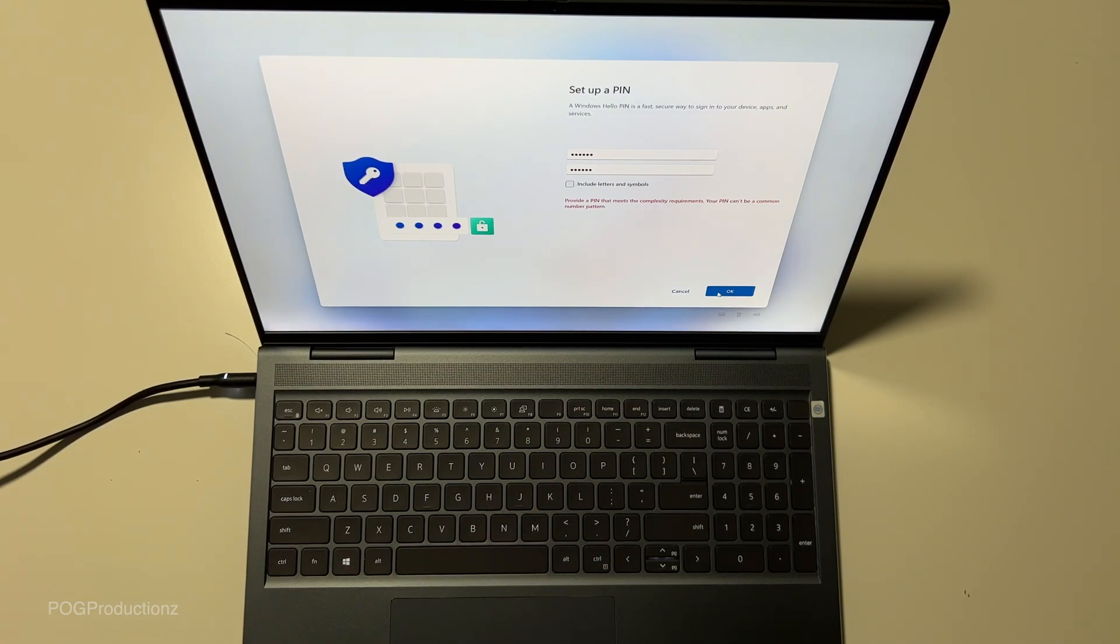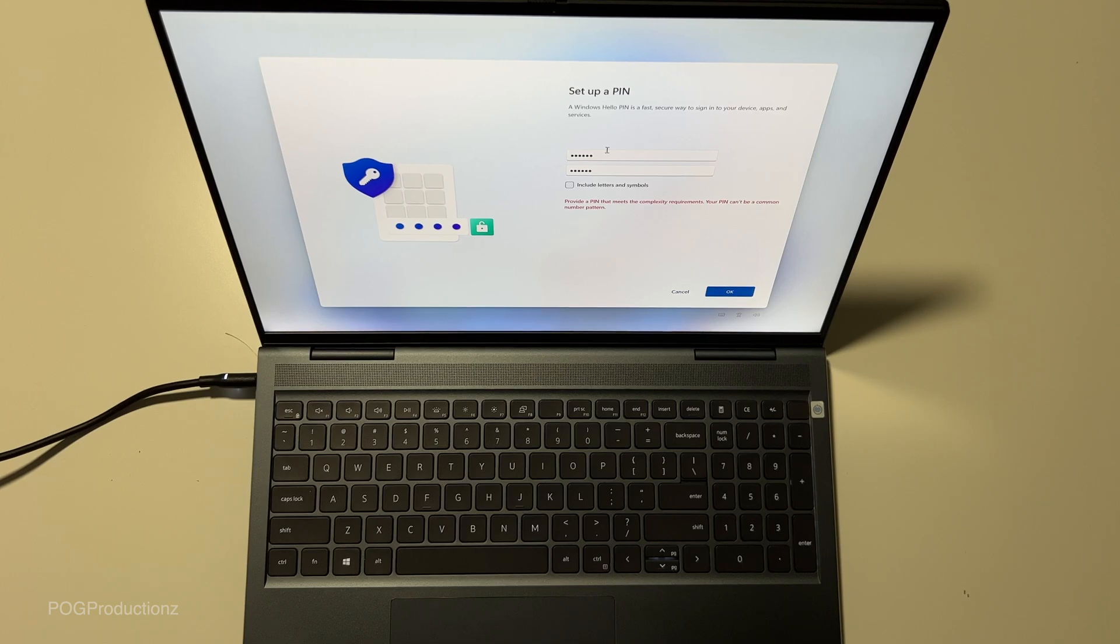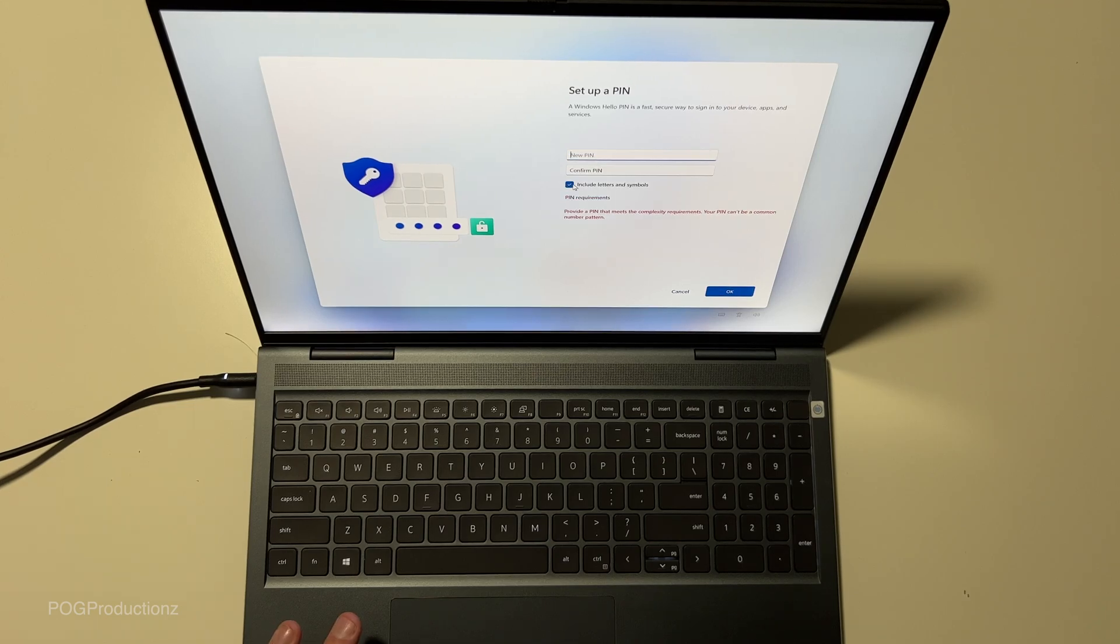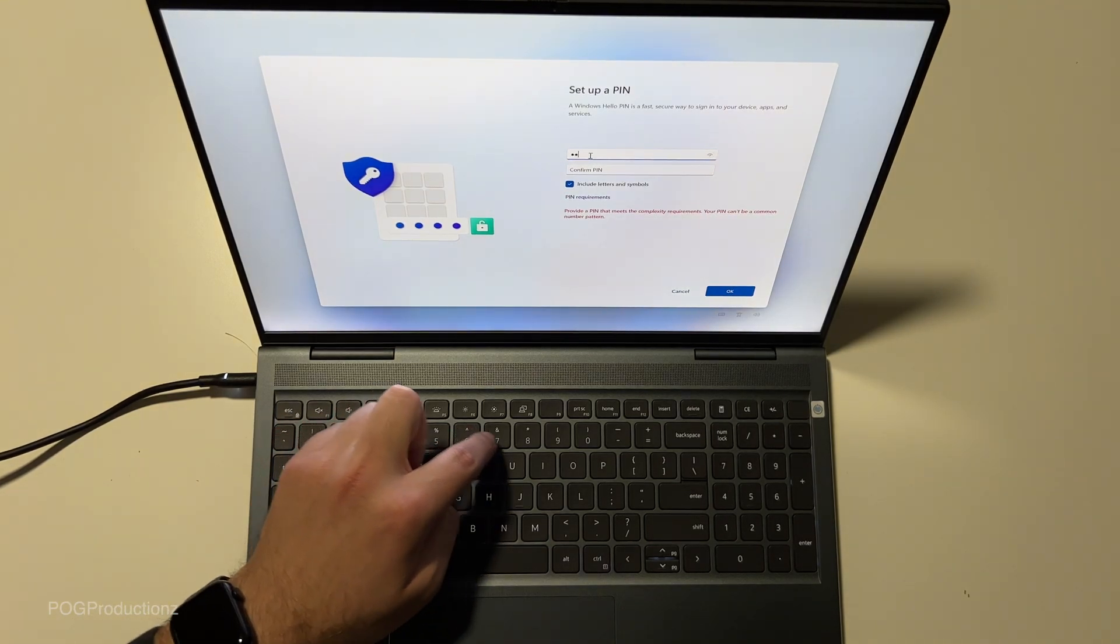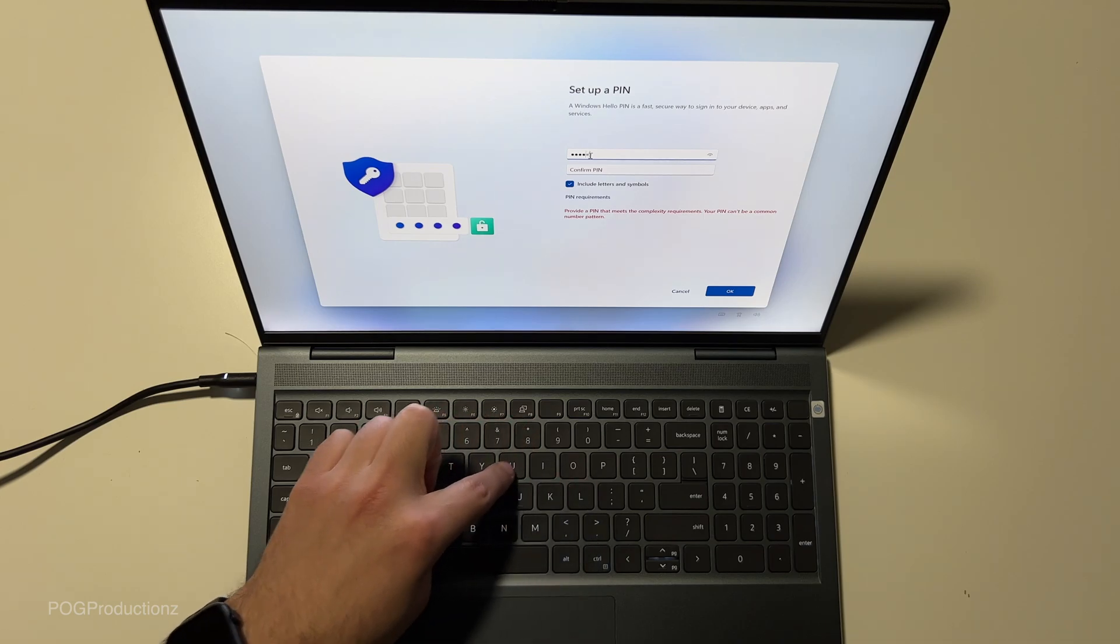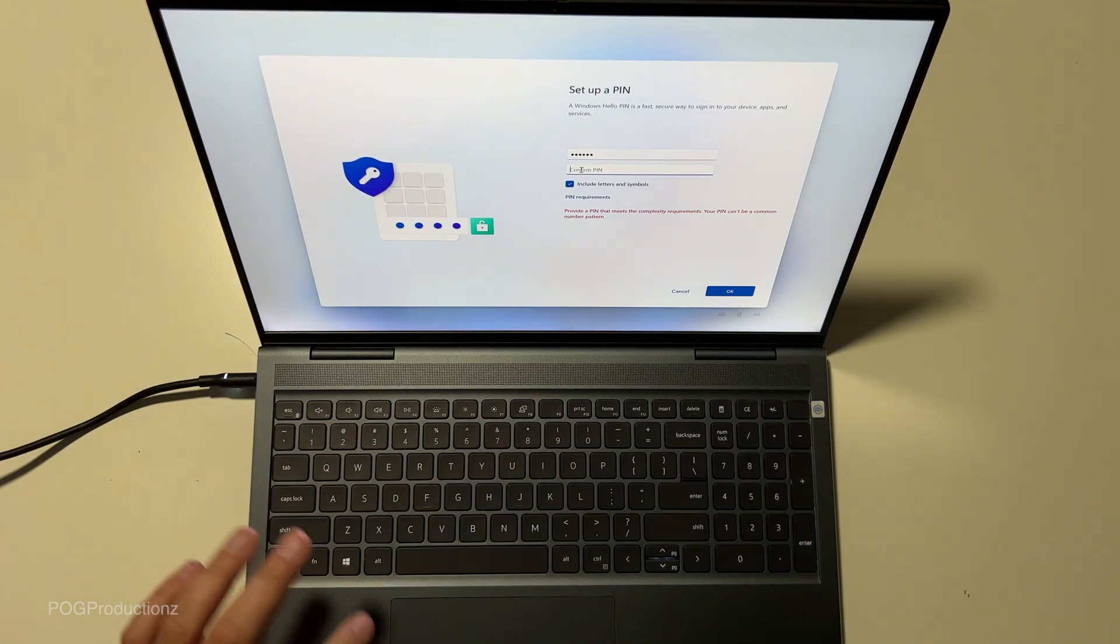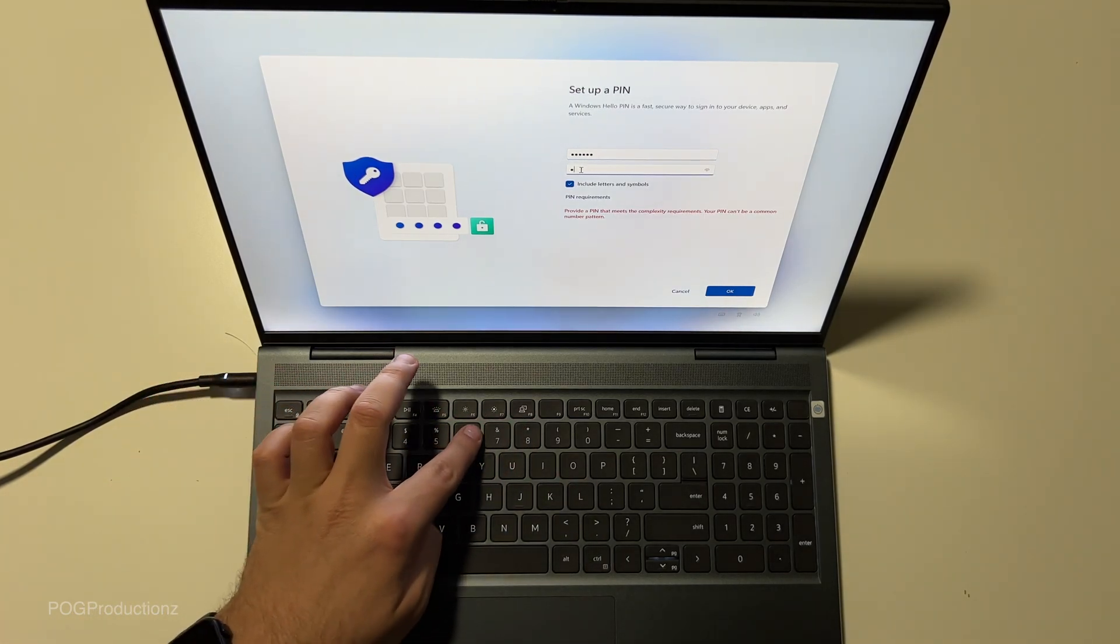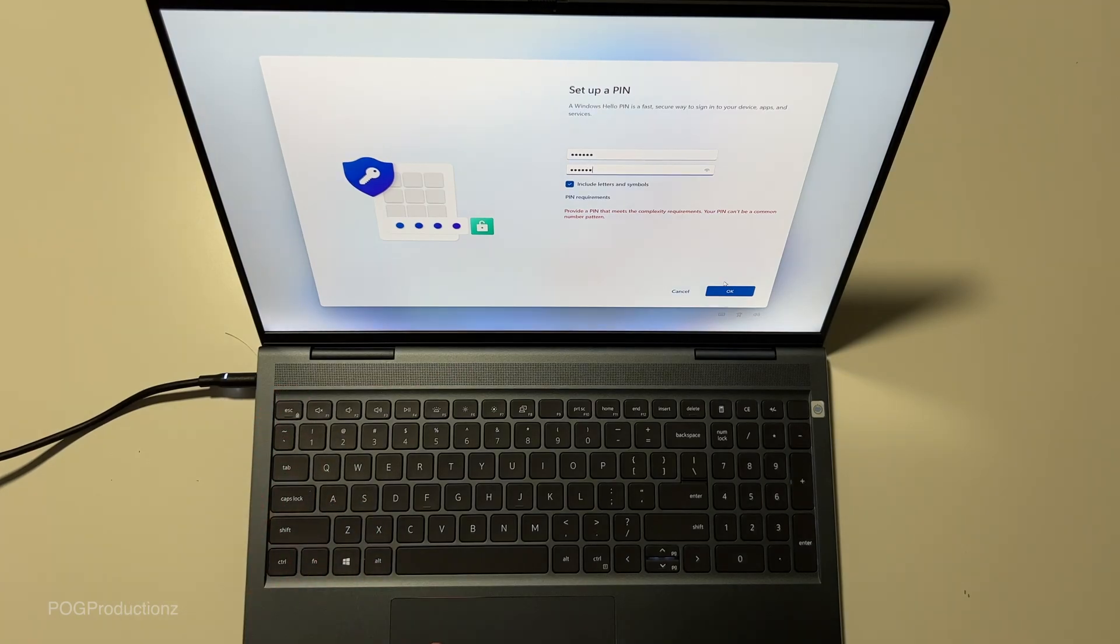That's it. Okay. Really? It cannot be. Wow. Include letters and symbols. We'll just put 16 plus. And then hit okay.